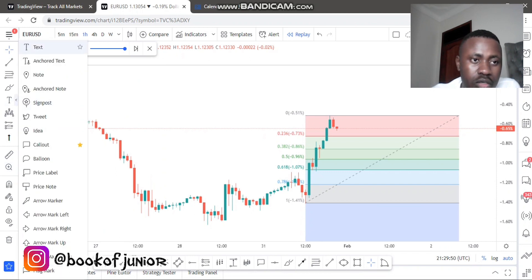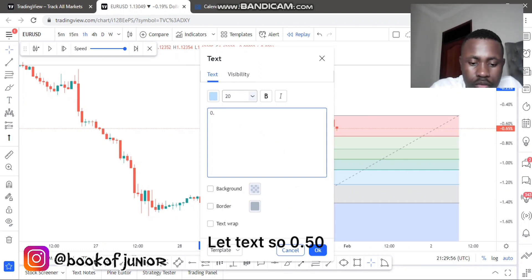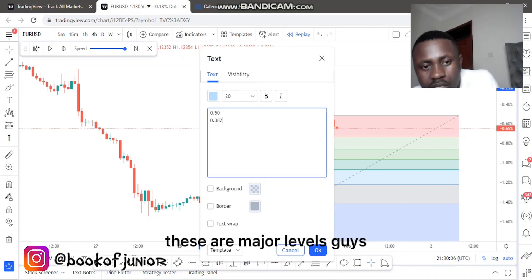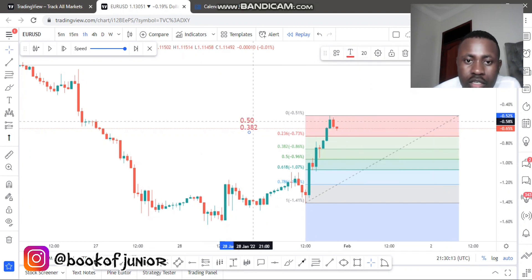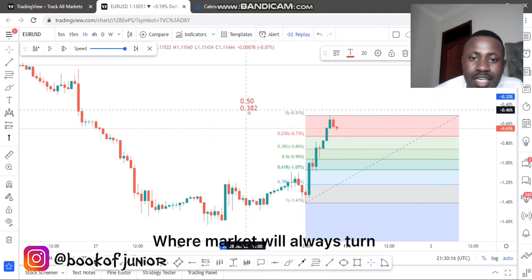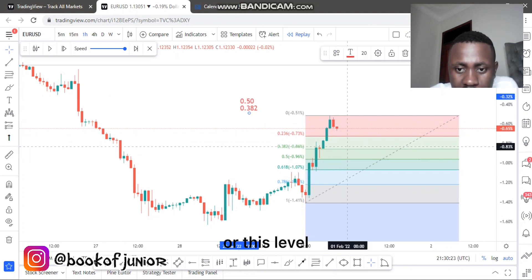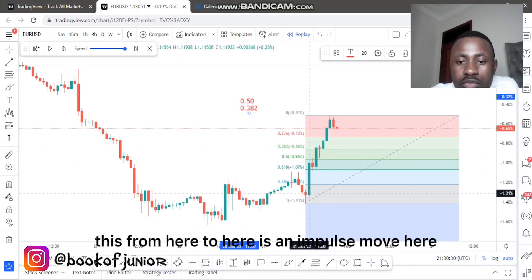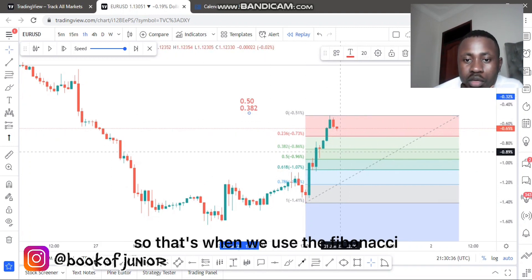Let me add and edit these numbers: 0.50 and 0.382. These are major levels — I'll give them a red color. These are numbers where the market will always turn. This is where the market will always retrace, meaning the market will come down to one of these levels and then go back up. Remember, this is just a retracement after an impulse move — from here to here is the impulse move. We want the market to retrace, and that's when we use the Fibonacci on an uptrend.